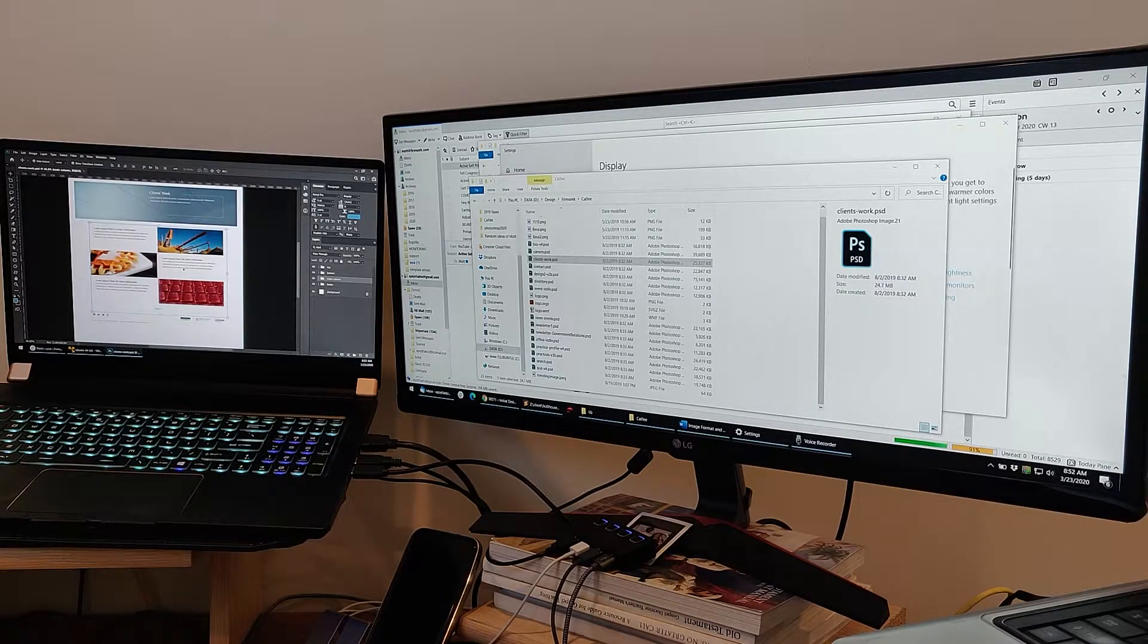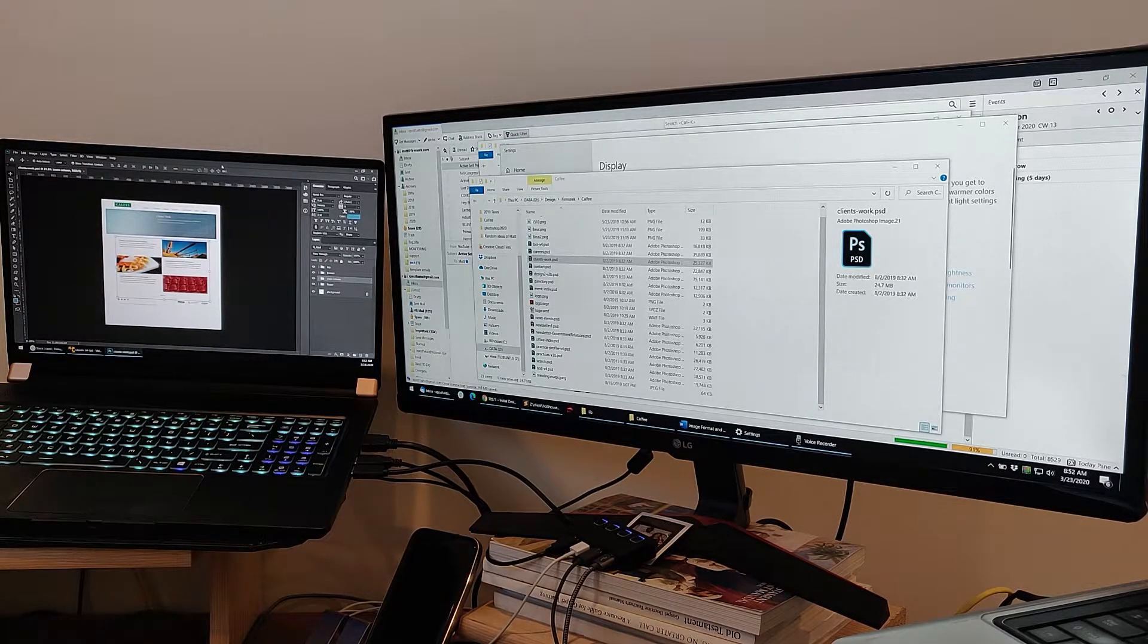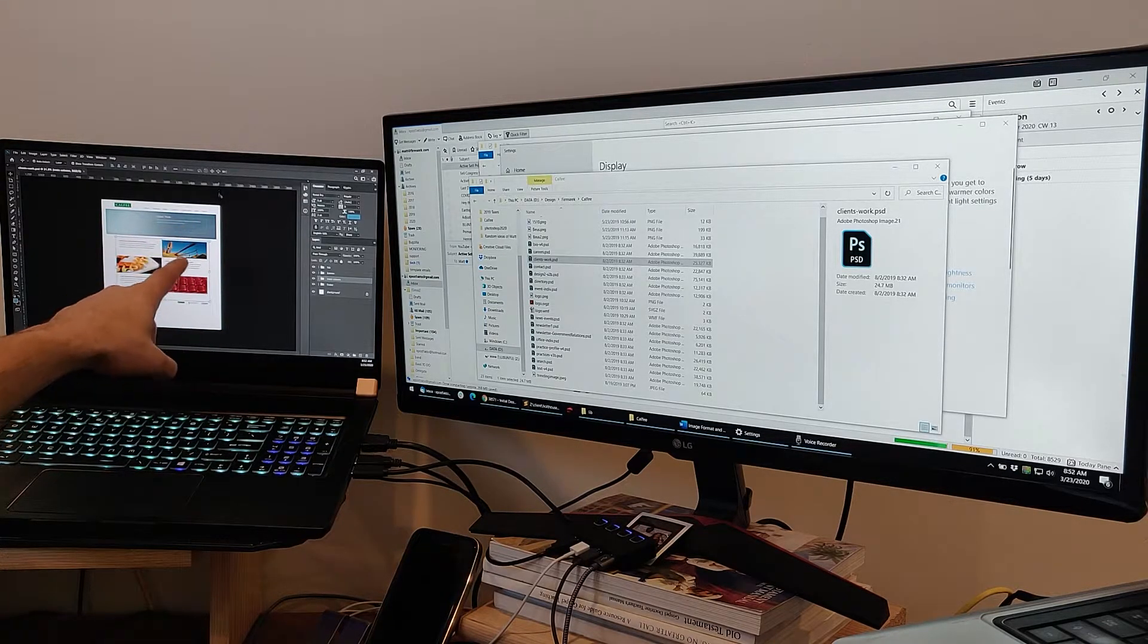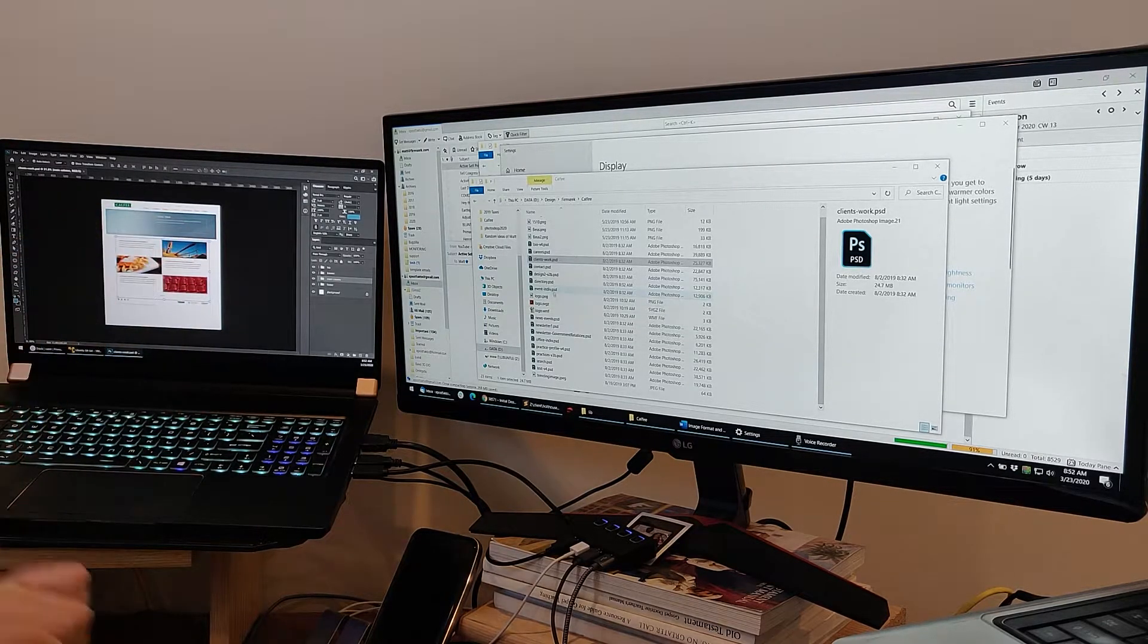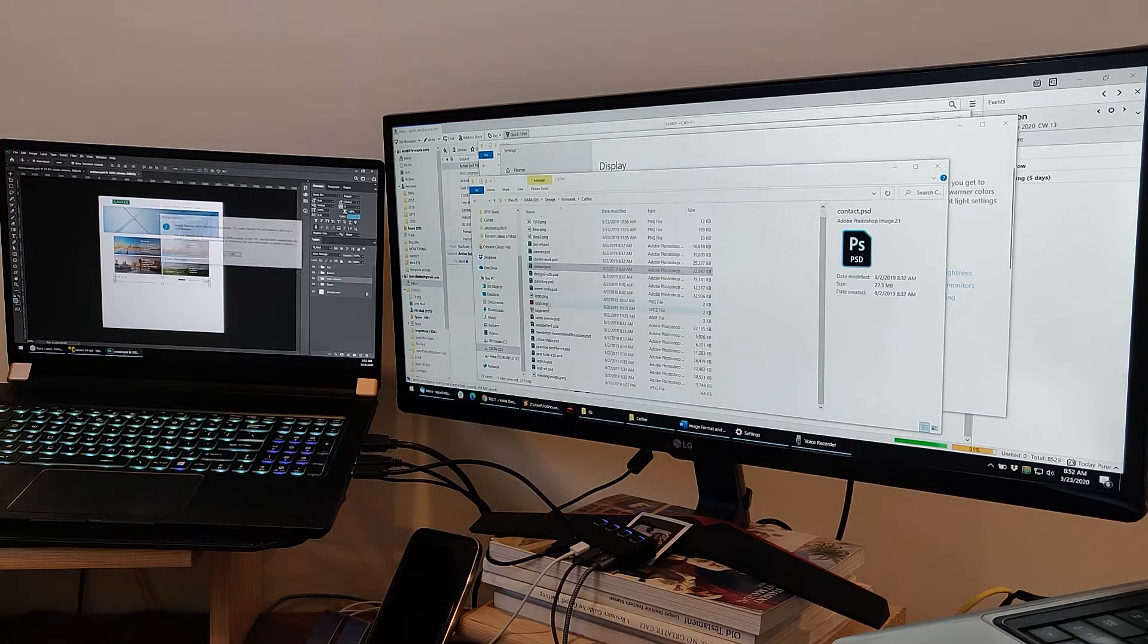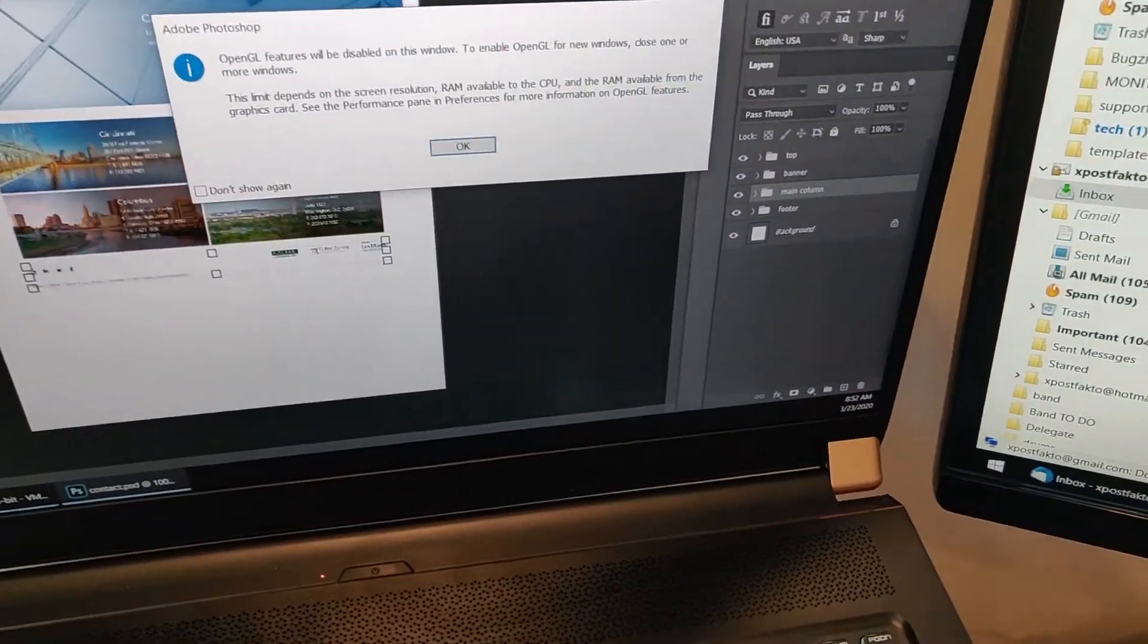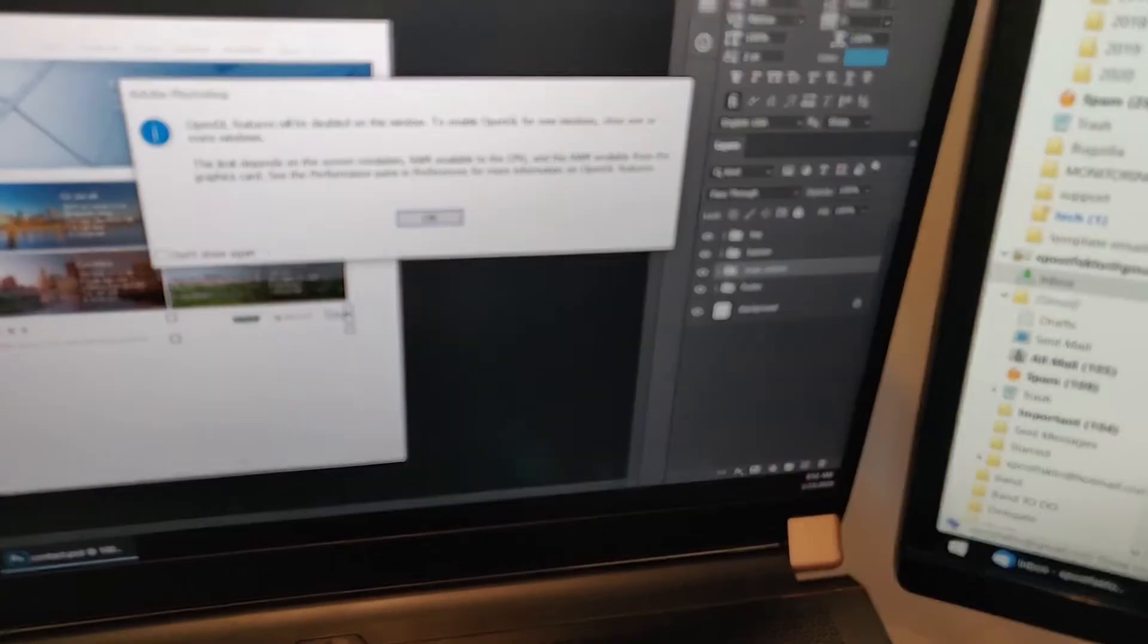So now while Photoshop is on what is considered not the main display, I'm going to open up another Photoshop file. And here we go. That is the error that I get.